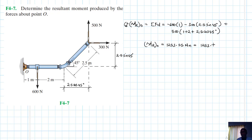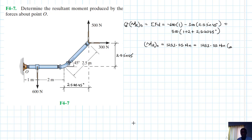This is equal to 1253.55 Newton meters, and this moment is counterclockwise. Let me check this once more — yes, 453.55... the moment is 1253.55 Newton meters counterclockwise.